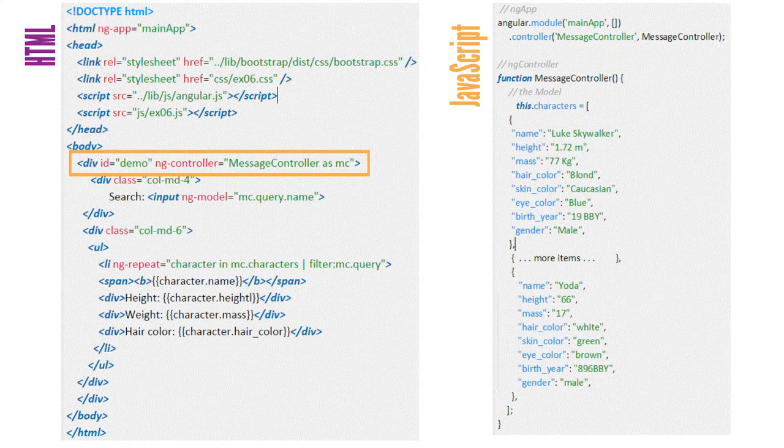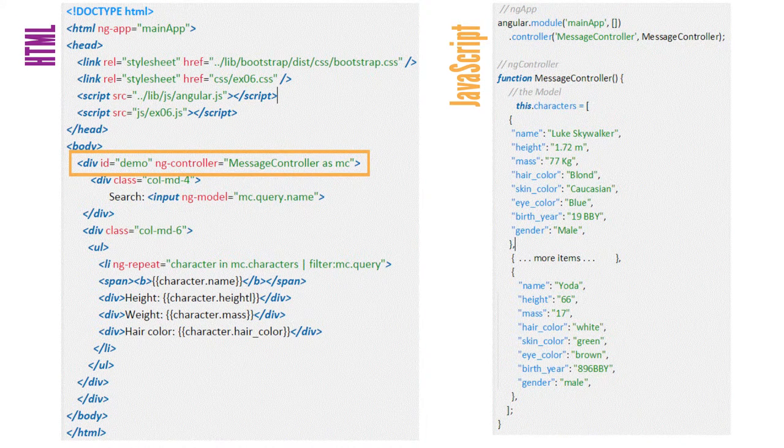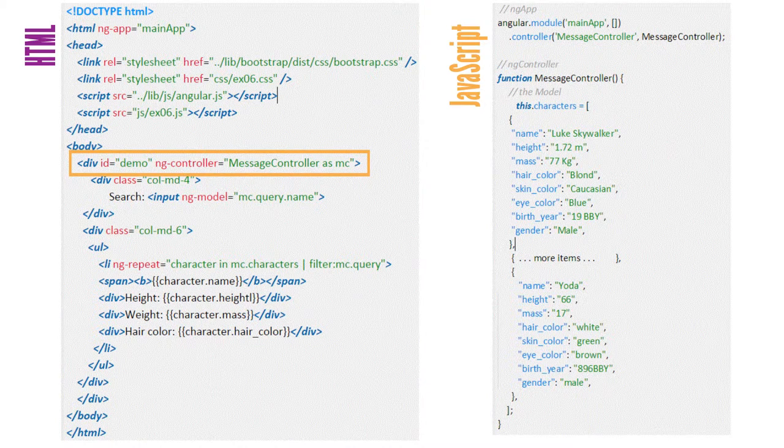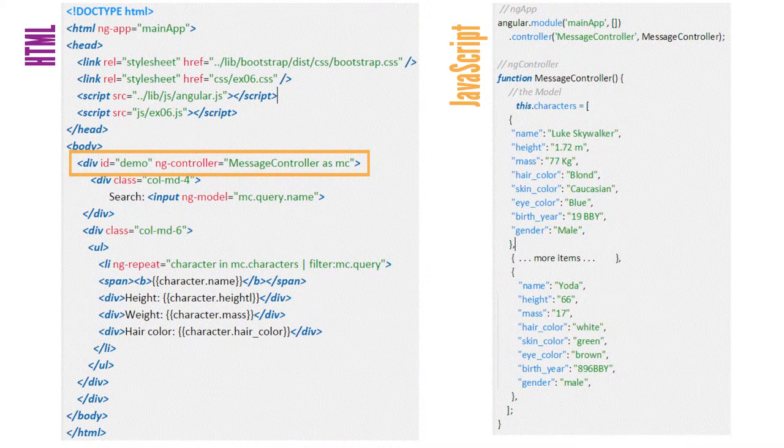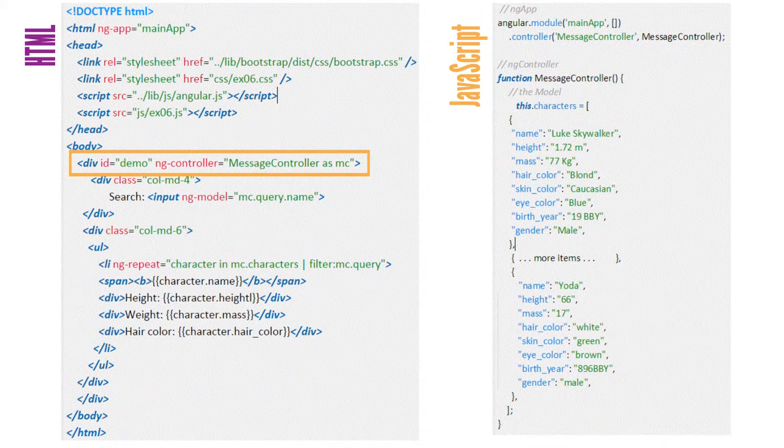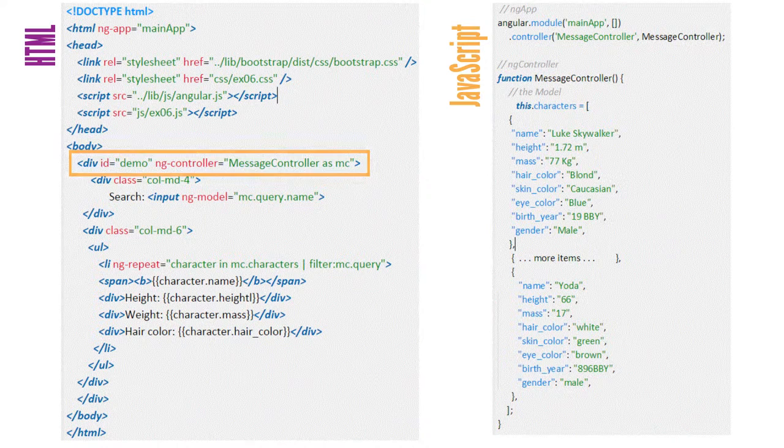Message controller has been given an alias using the as keyword. This allows us to use MC as a shortcut when referring to the message controller.